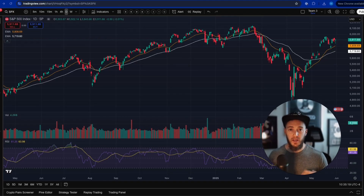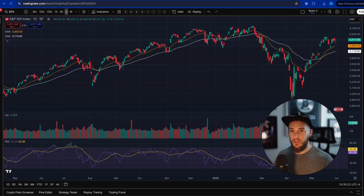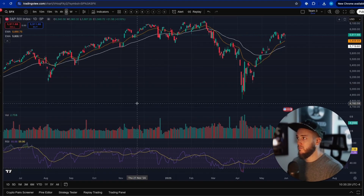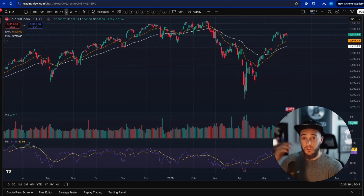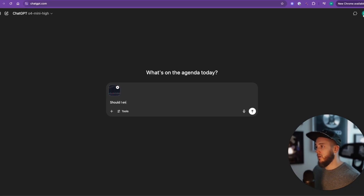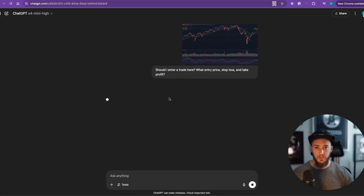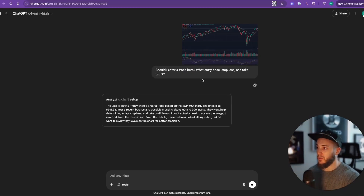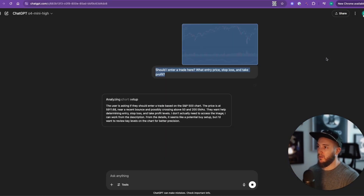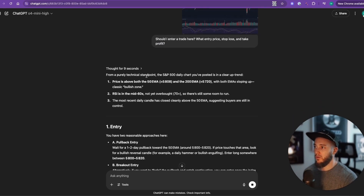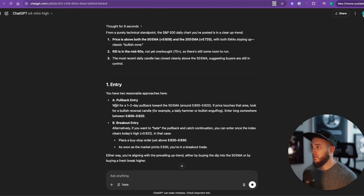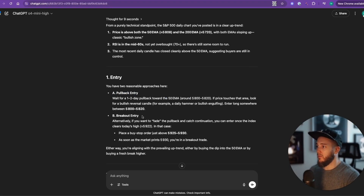Let me show you how this works. We're going to start very simple about how to use AI — in this case large language models — to trade. The first thing we're going to do is simply take a screenshot of a chart and send it to ChatGPT and see what it says. We'll ask: 'Should I enter a trade?' There's not a lot of data — just price and RSI — but it says: price is above both the 50 and 200 EMA, rising RSI, entry on a pullback, wait one to two days, pull back to the 50 EMA.